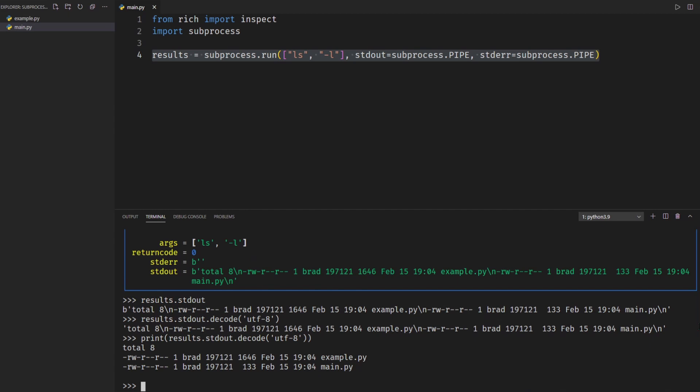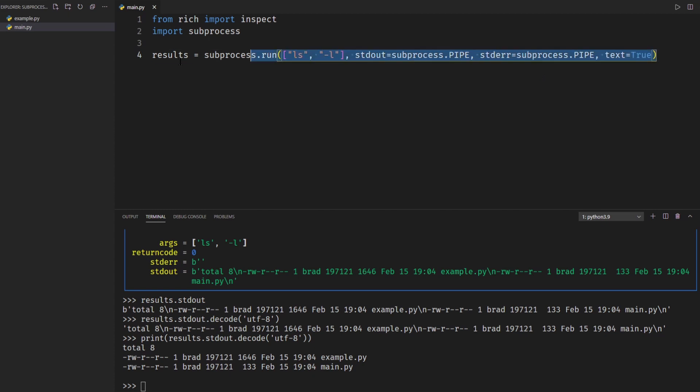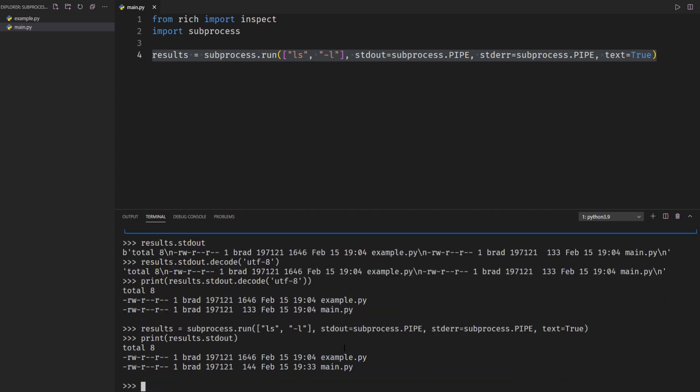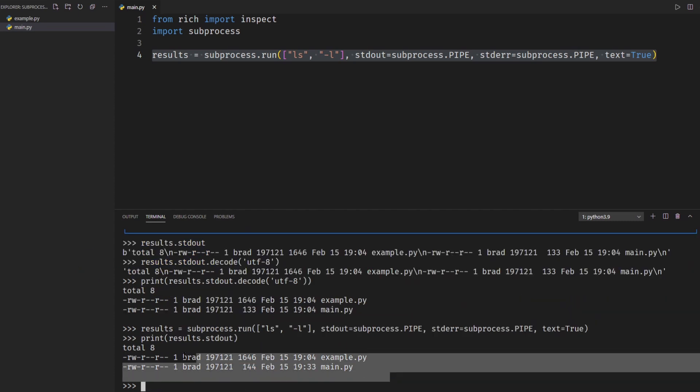Now an easier way to do this than manually decoding the output is to actually just add an argument up here and go text=True and this is basically going to manually decode it for you as text so you don't have to work with these byte level objects. So I'm going to take this paste it in and then I'll go print results.stdout and you can see that it printed it out nicely without having to decode it.